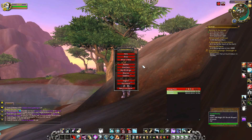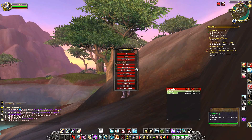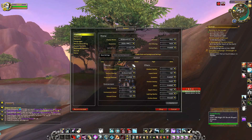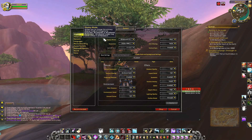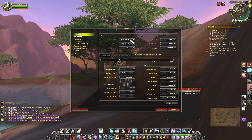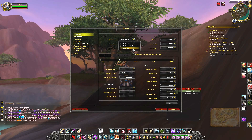First you press Escape on your keyboard and it'll show up this menu. You press System, and now under Display, under Display Mode, there will be a drop-down arrow that says Windowed, Windowed Full Screen, or Full Screen.